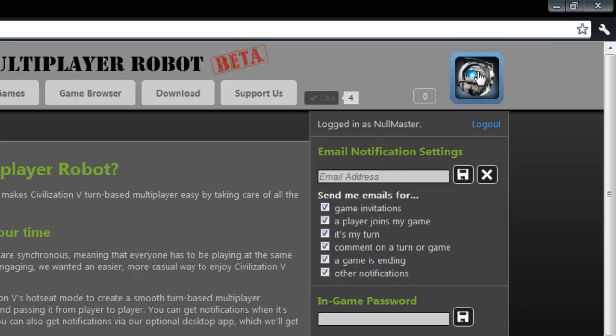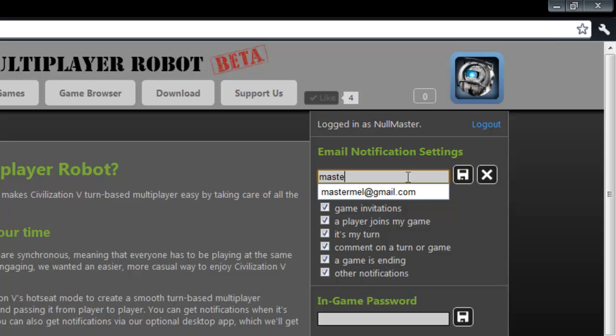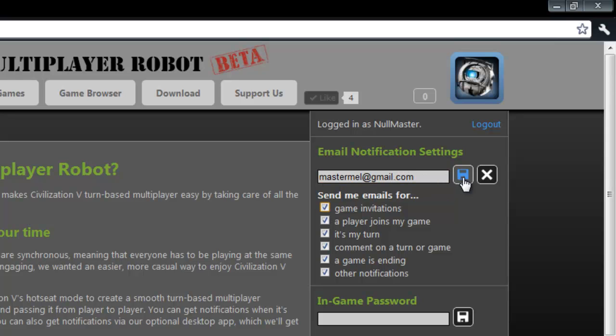Now there's a couple more pieces of information that I need to provide in order to fully use Giant Multiplayer Robot. First is my email address. By entering my email address, this allows me to receive notifications from GMR for things such as when it's my turn or if I've been invited to a new game.